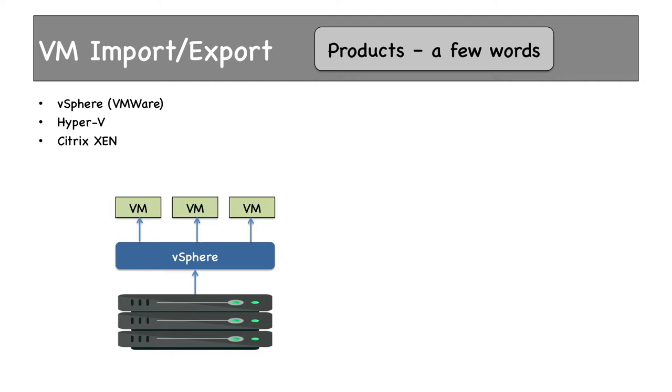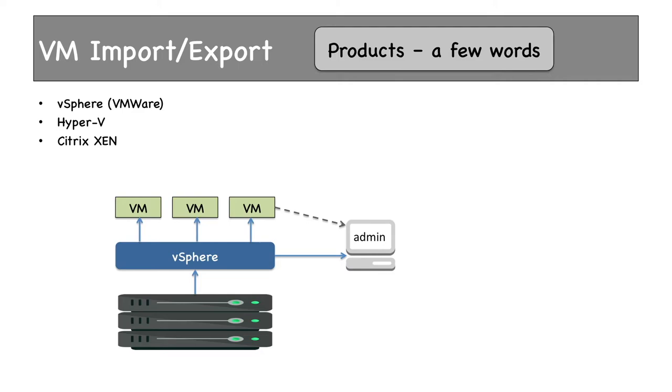Using vSphere, we can launch multiple virtual machines, all hosting various applications. vSphere provides an admin console that can be used to take backups of these virtual machines and create VMDK files, which are snapshots of virtual machines.